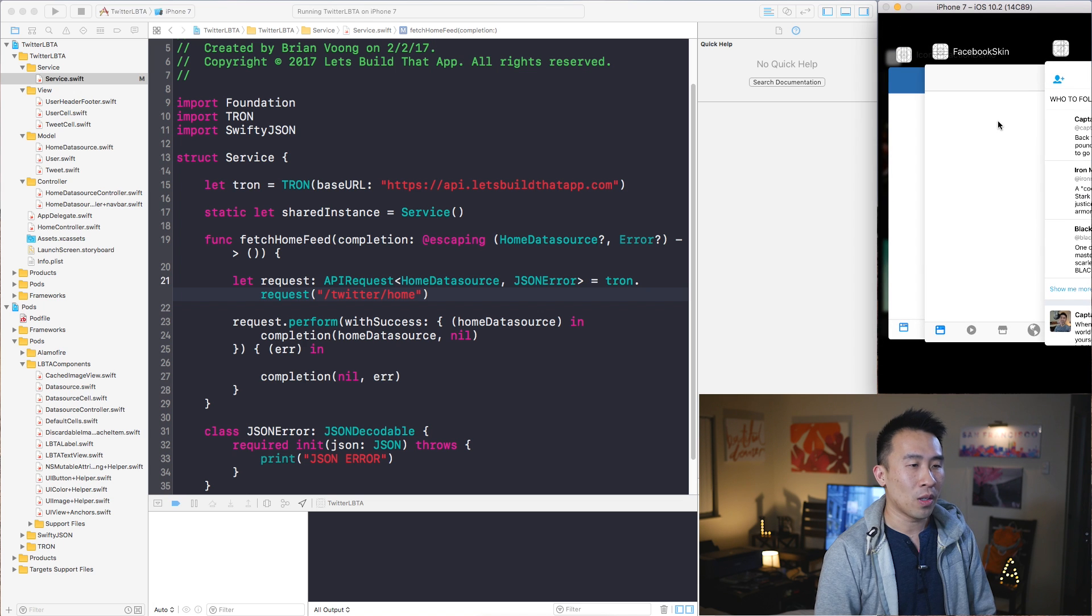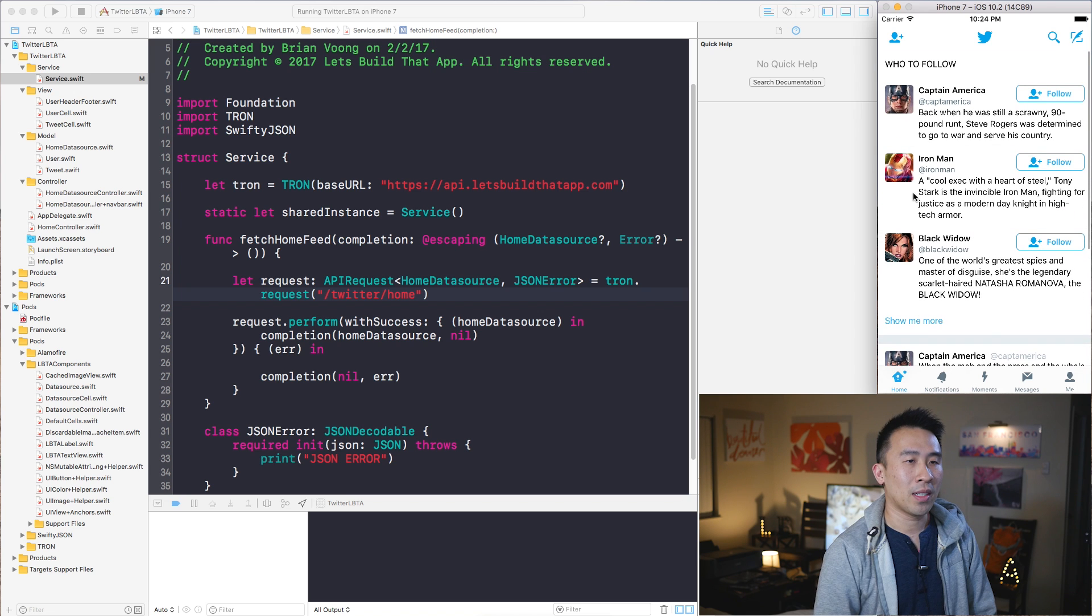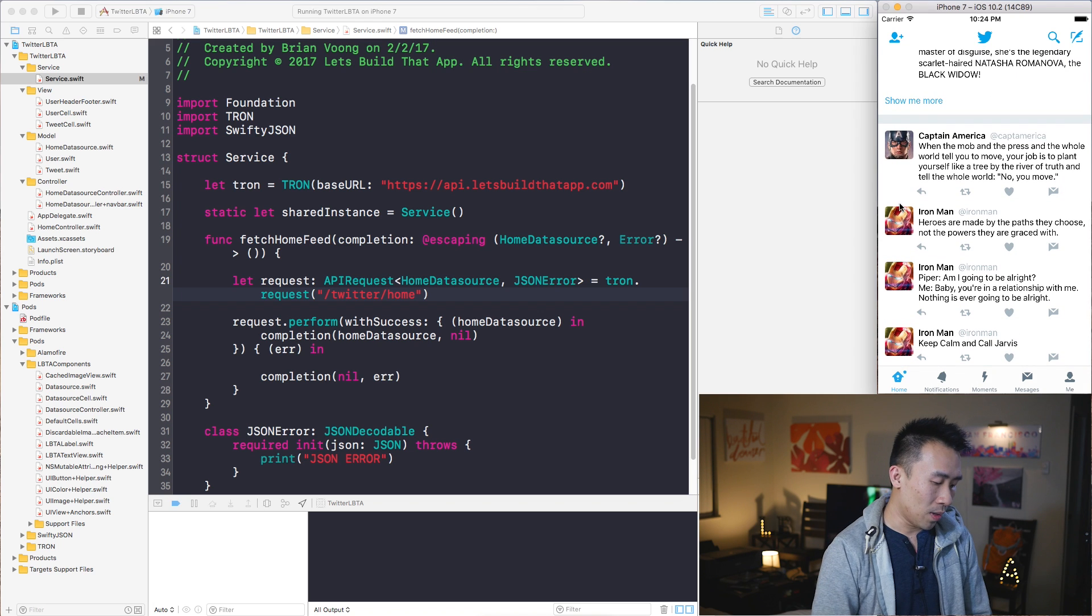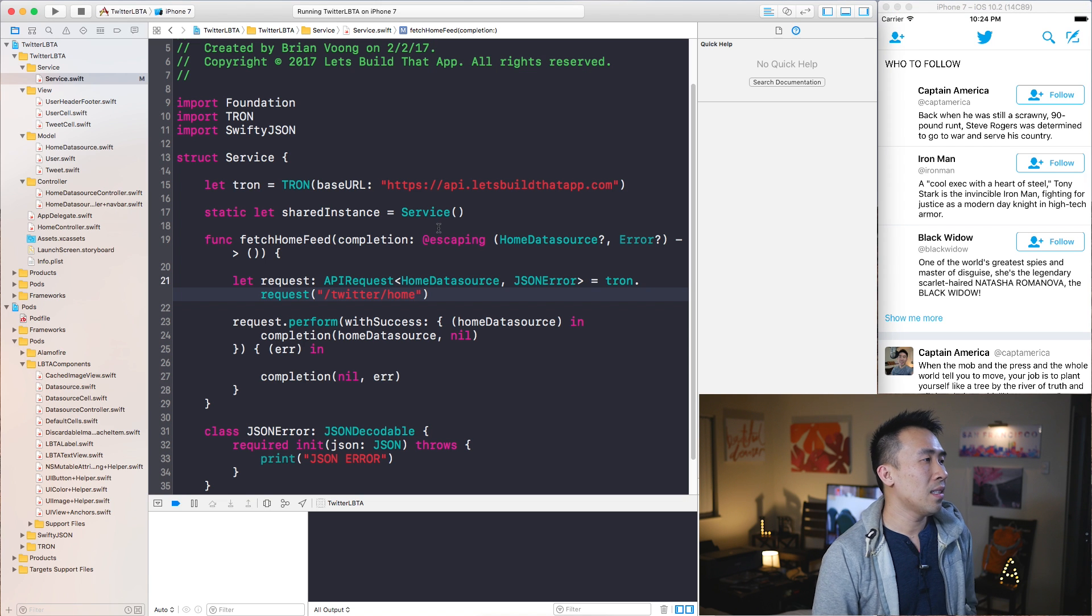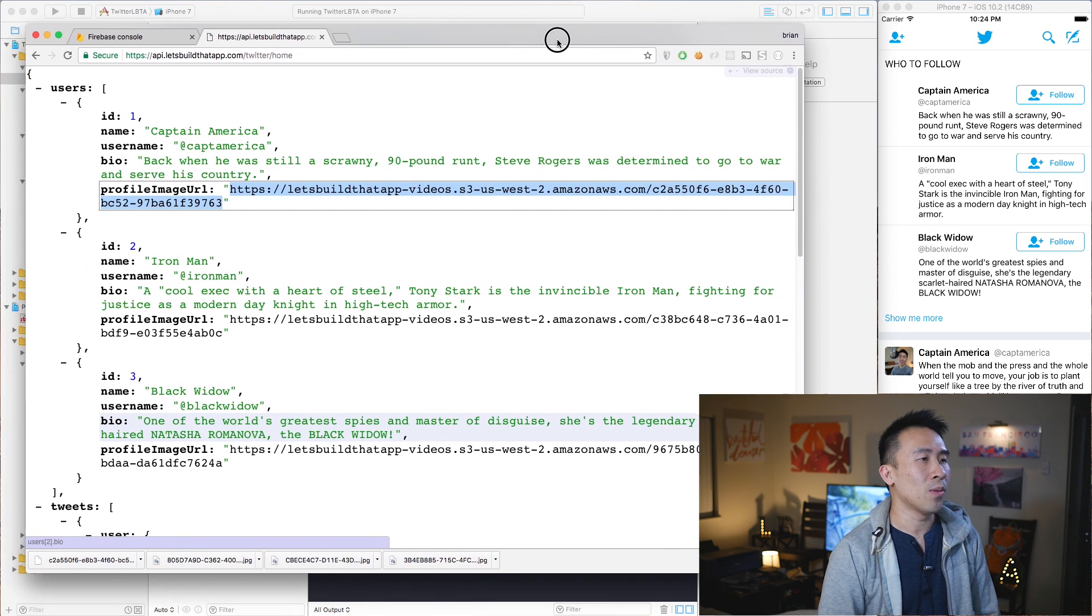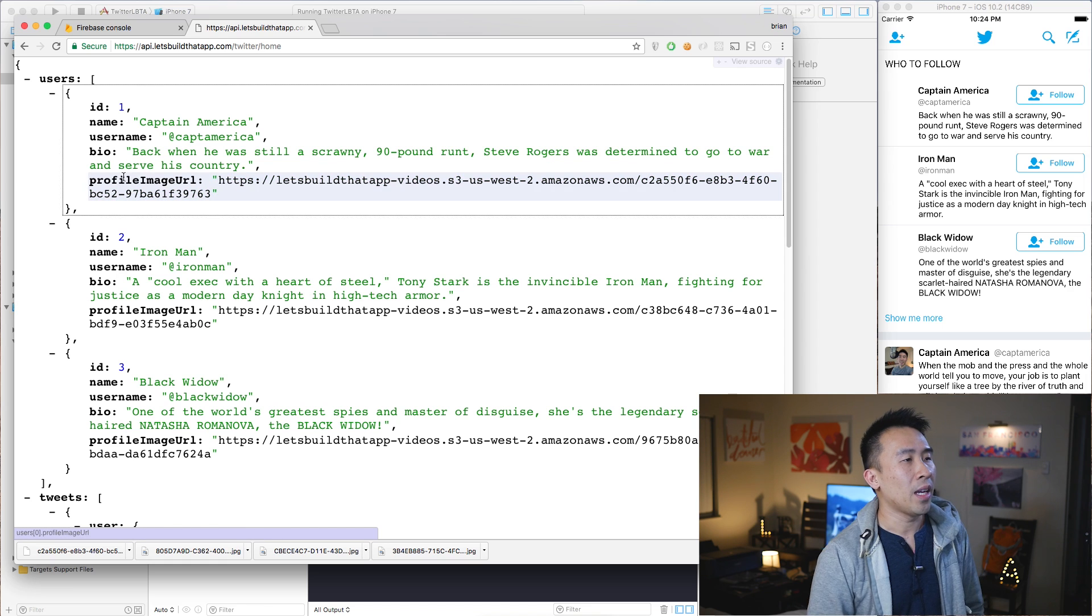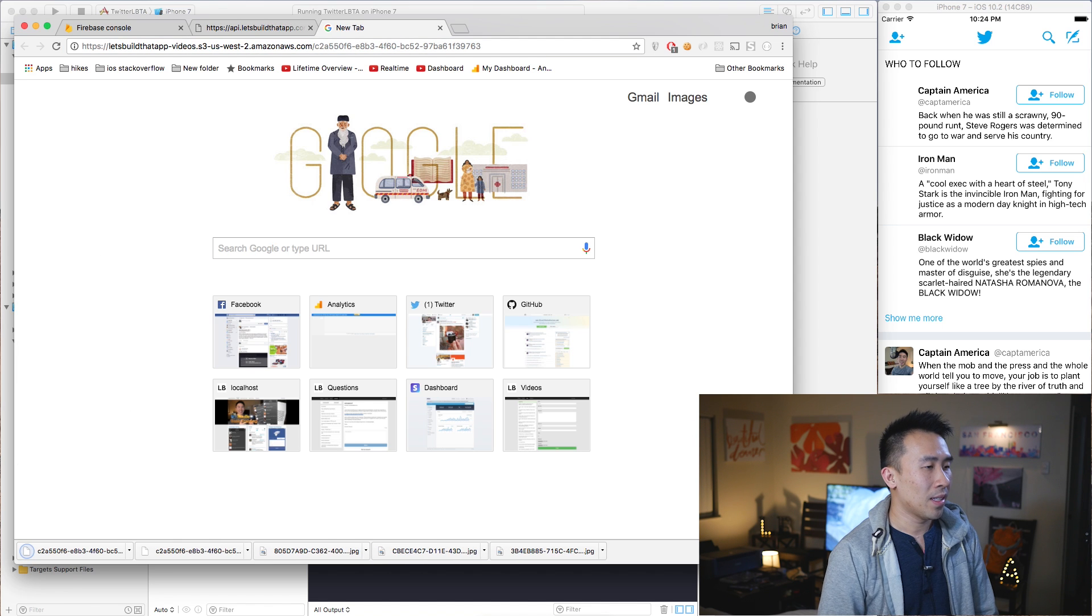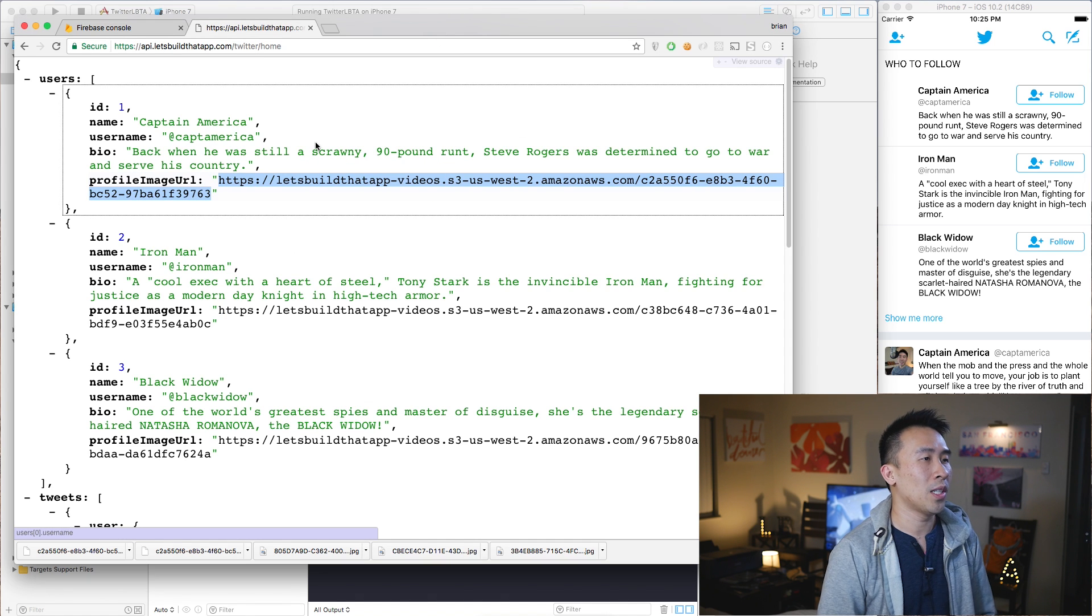If I tab back over to the completed application, we have Captain America, Iron Man, and Black Widow inside of the left side for the users and also the tweets right here. So how do I do that very easily inside of my application? Let's look at the JSON file first to see what's going on with our user object. If you take a look at all of these dictionaries we have a property called profile image URL. For this example's sake let me just copy and paste that URL, hit download and you see Captain America right here.